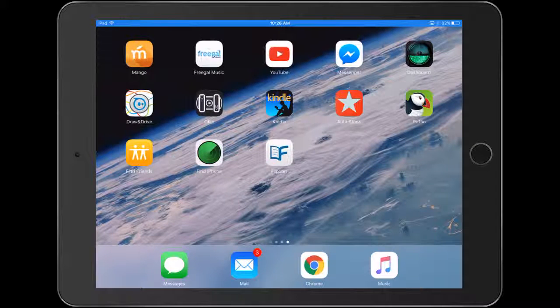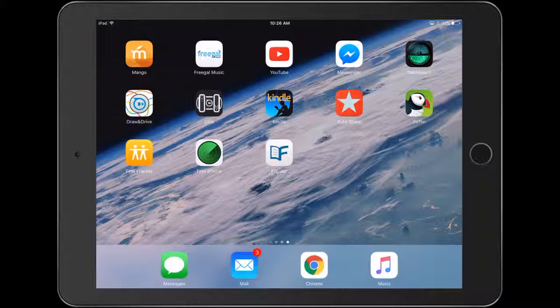Today I'm going to show you how to use Flipster, which is a free service that the library provides for patrons and library card holders to access magazines free on their computer or any sort of digital tablet or phone device.